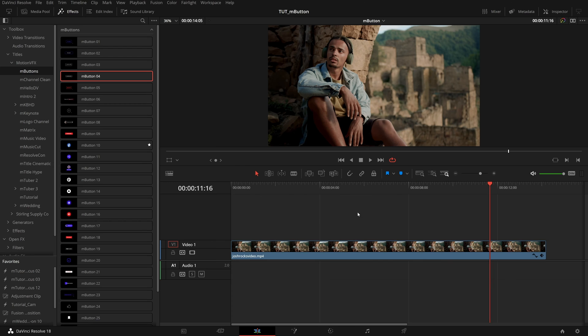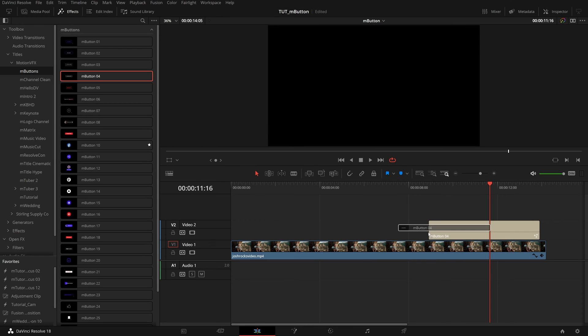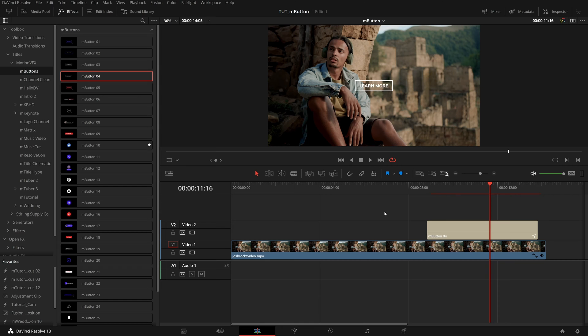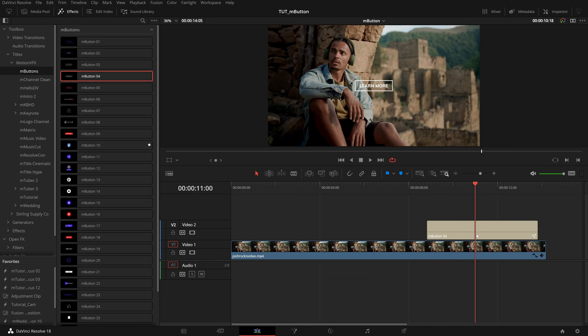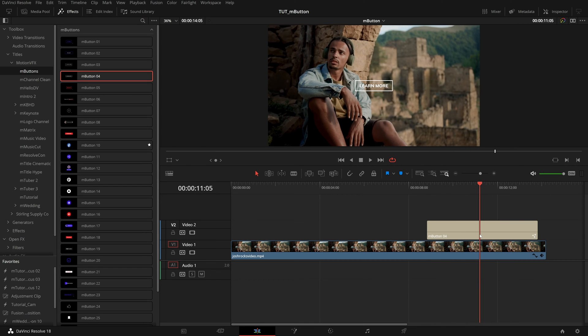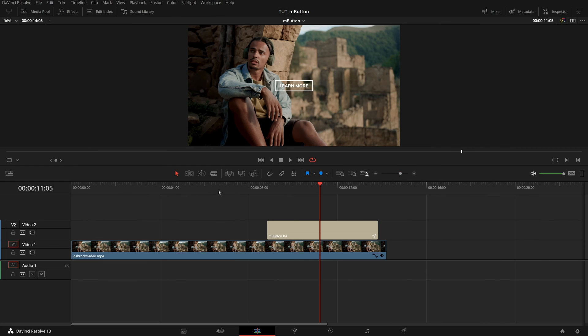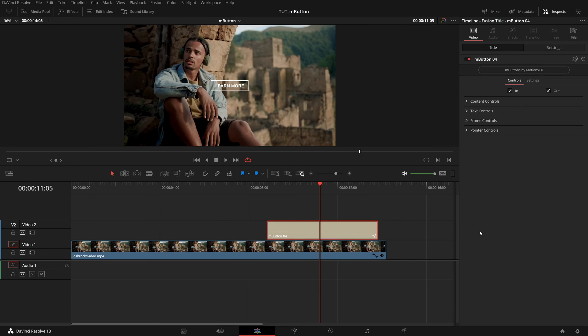I'm going to start by zooming in a little bit and then dragging Button04 right onto my timeline towards the end of this clip. We can watch through this preset to make sure it is at a starting point we want. Then we can close the effects library, and with that preset selected, open the inspector.